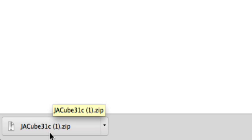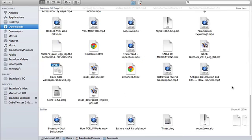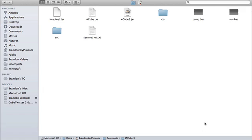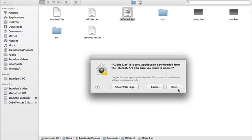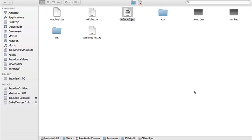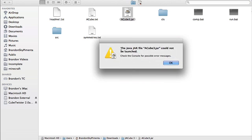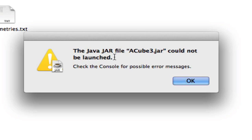And then open the archive, it's right here, and try to open the jar file. And it displays an error saying the Java jar file could not be launched, check the console. Well today I'm going to show you how to diagnose and fix Java jar file problems.